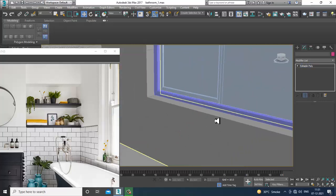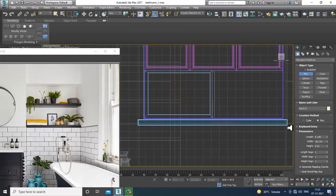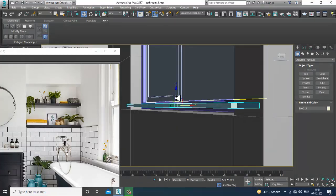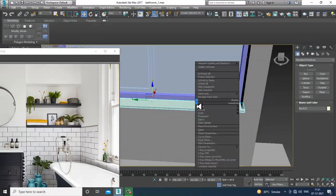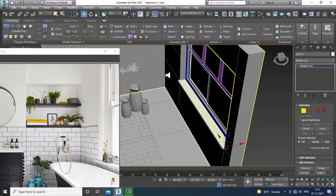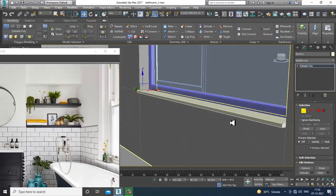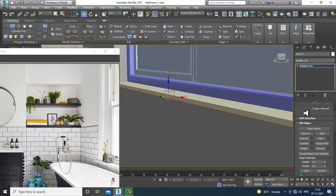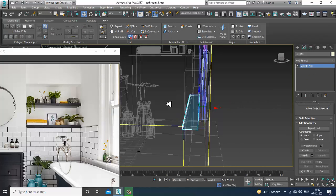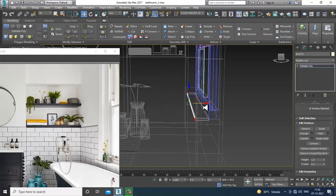You can take another box over here, place it, convert to editable poly, select the vertices, and slightly adjust it if required. Select these edges and give a bit of chamfer. Then slightly shuffle this a bit inside.